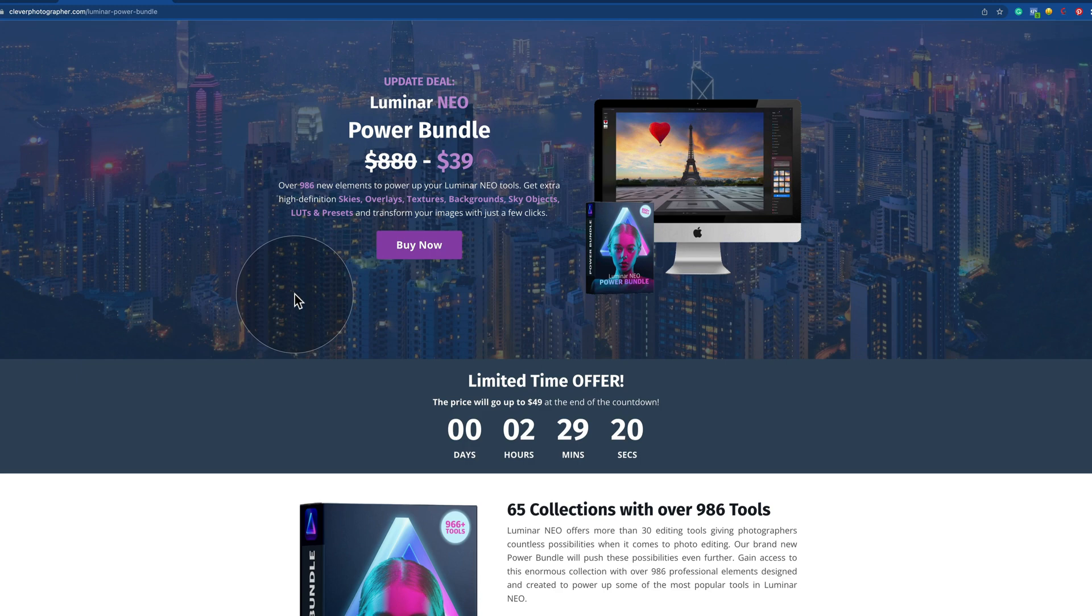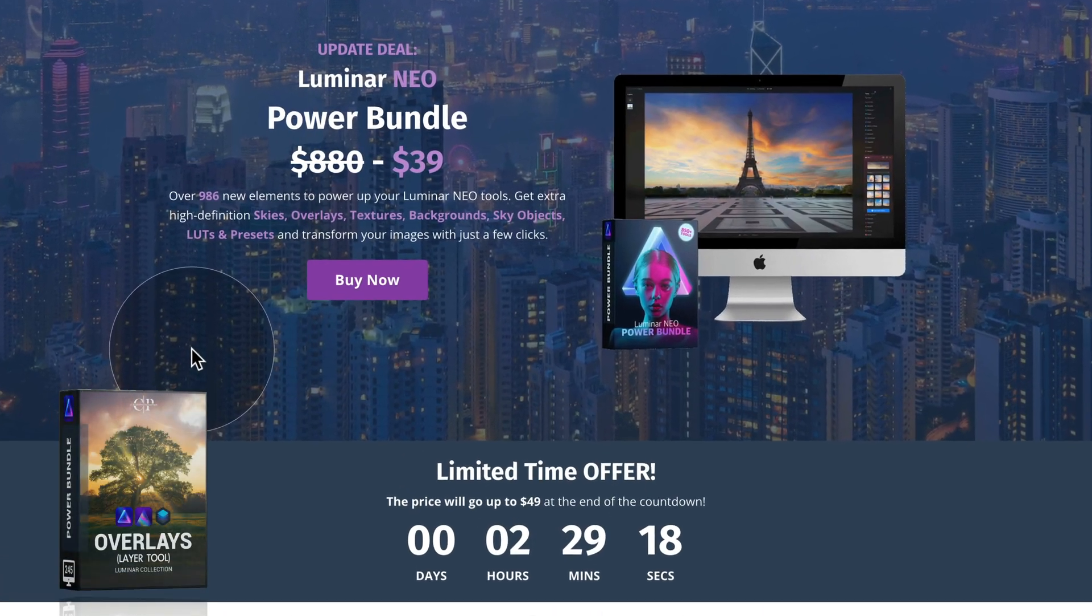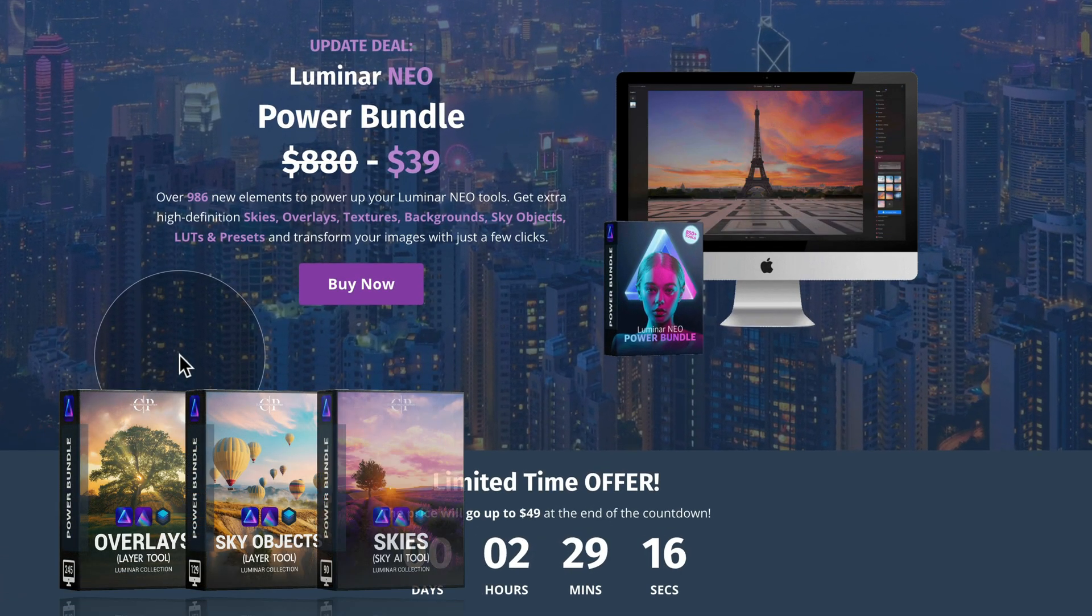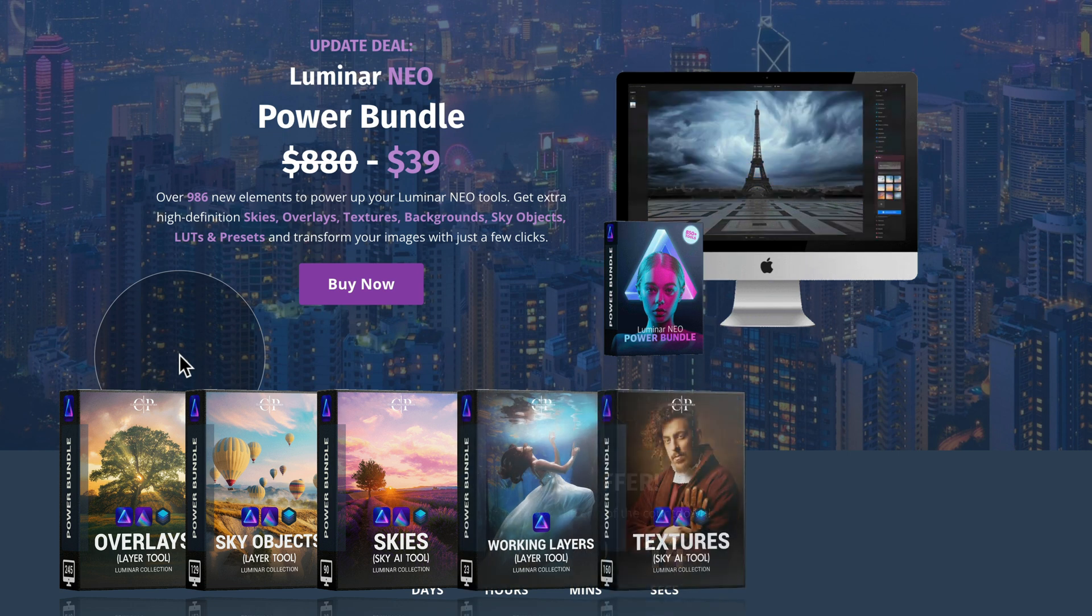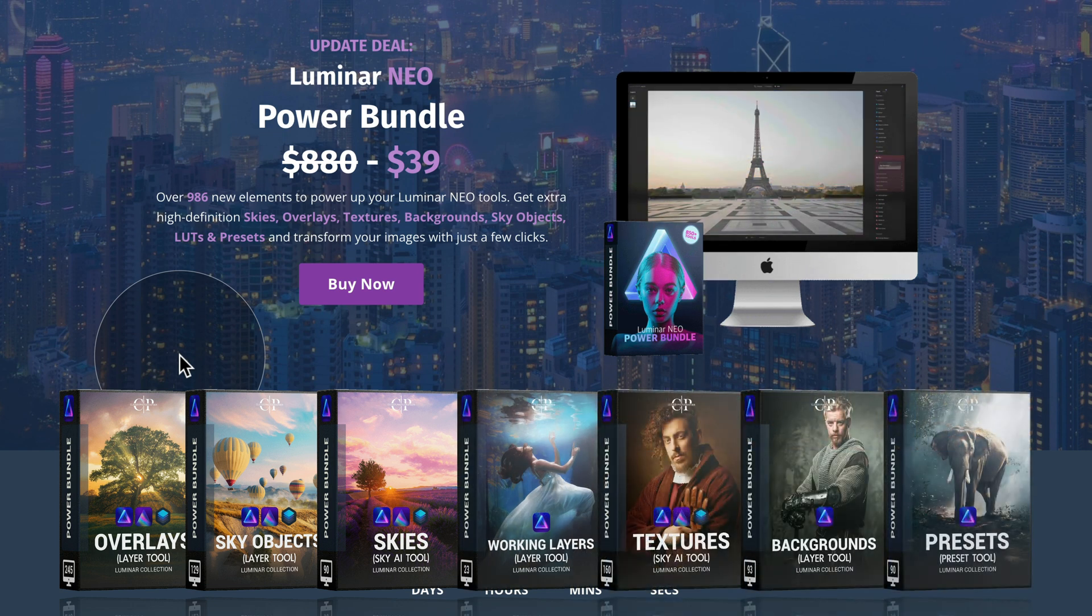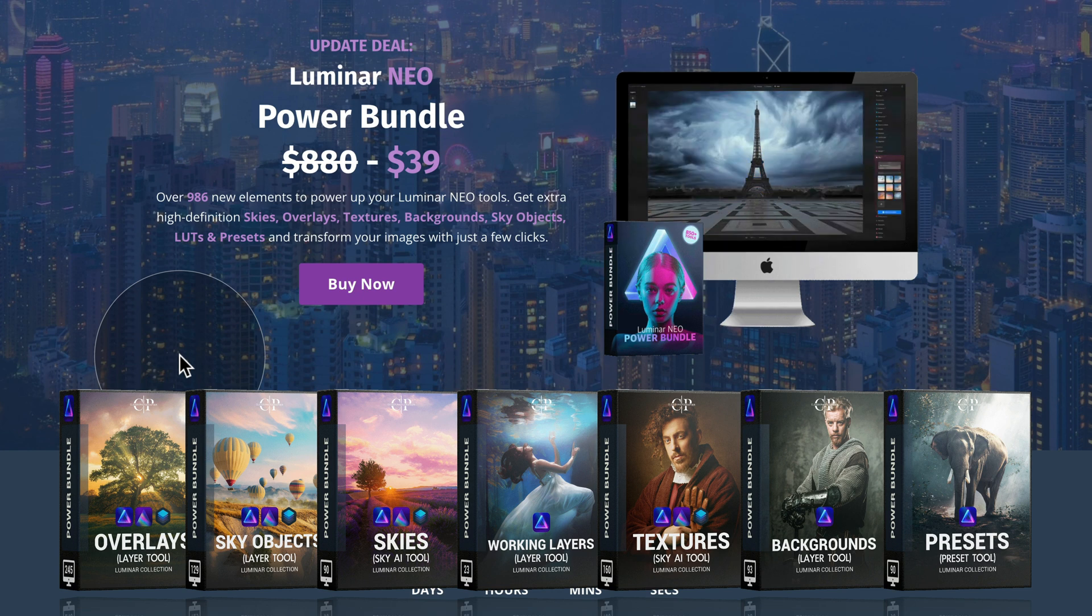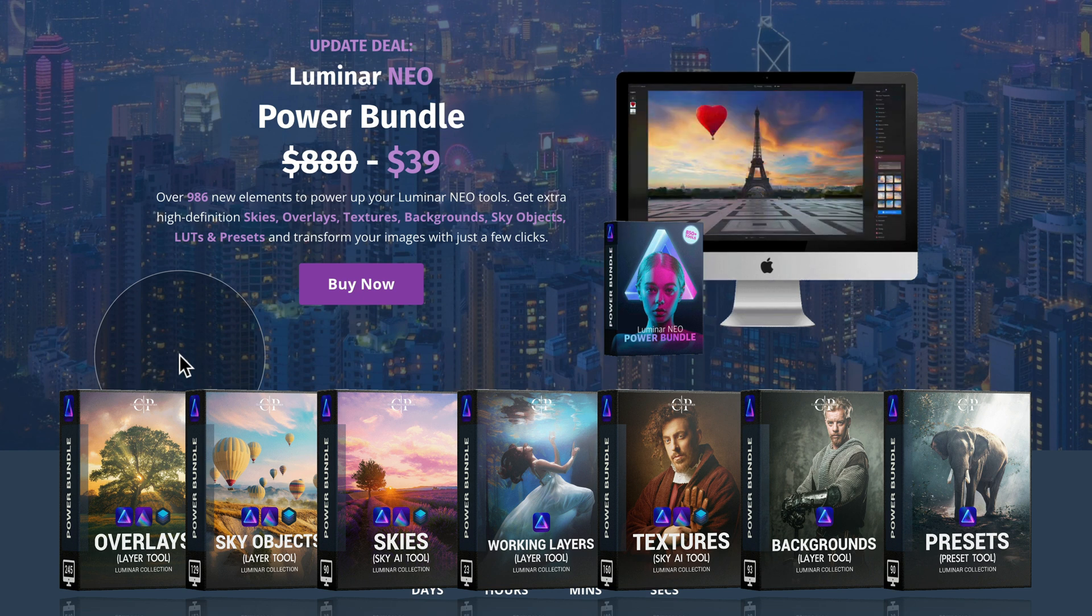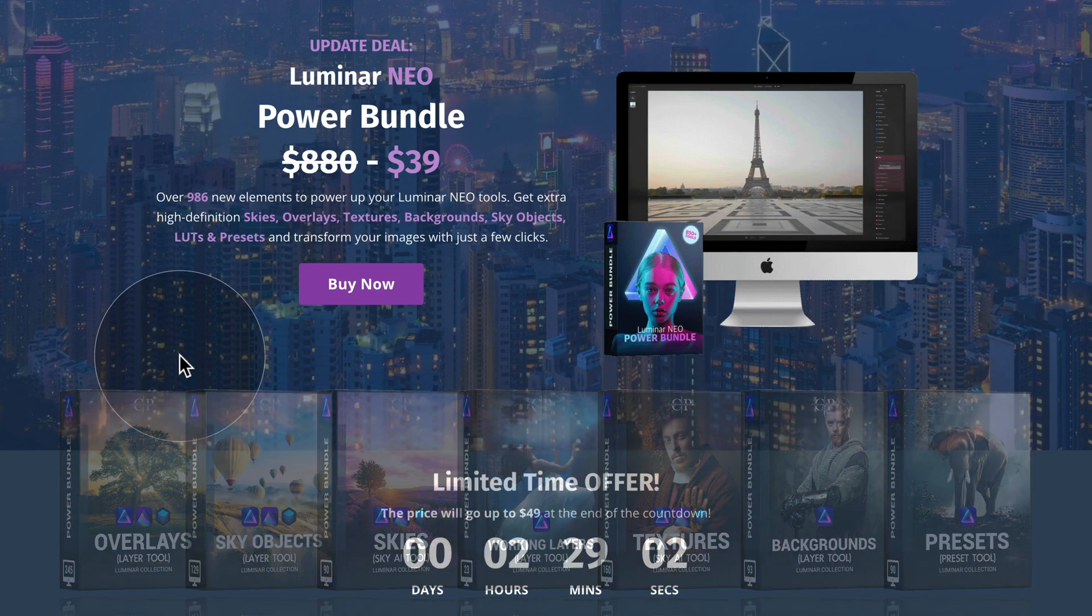Now before we're going to look at the updates, I want to quickly remind you that our Luminar Neo Power Bundle now includes over 986 new elements to power up your favorite Luminar Neo tools. If you want to get it for a special price of $39, all you need to do is to follow the link in the description of this video.